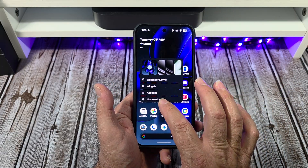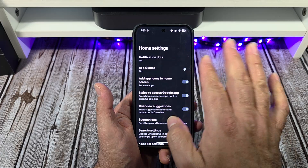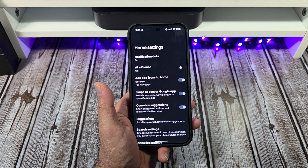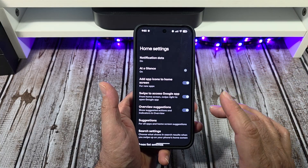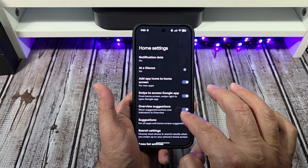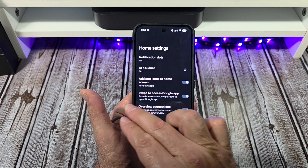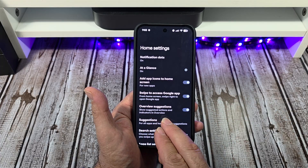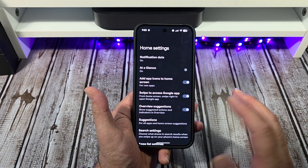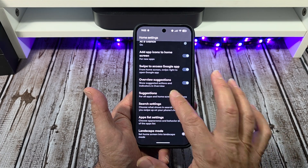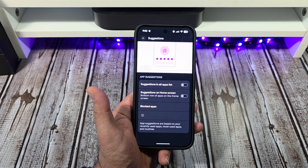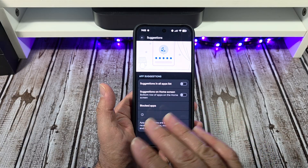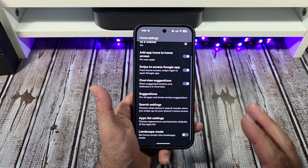Press and hold on a blank spot again, then go to home settings. This is where you can set up your at-a-glance widget. You have 'add app icons to the home screen' — I do that, though maybe I should work out of my app drawer instead. There's 'swipe across for the Google app' — I call it Google Discover. Also, overview suggestions: turn that on. Show suggested actions and indicators in overview — I think that's cool, leave it on. For suggestions — all app and home screen suggestions — I don't have that turned on at all. I want to be in complete control; I don't want the phone doing it for me.